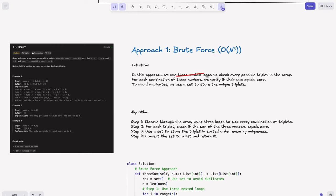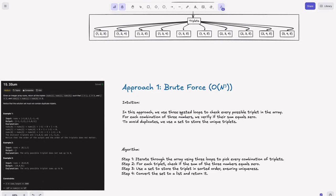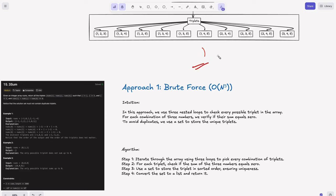Approach one: Brute Force. We use three nested loops to check every possible triplet in the array. For each combination of three numbers, we verify the sum equals zero. To avoid duplicates, we use a set to store unique triplets. Since a set performs hashing and gives O(1) lookup, the key must be immutable. We can use string or tuple as keys — not list, since list is mutable.